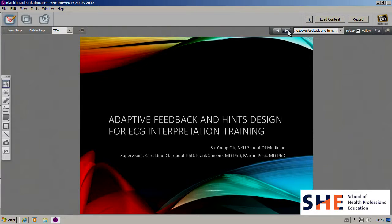Thank you everyone for being here. I'm So Young Oh, program manager for curriculum design and digital learning at NYU School of Medicine. Today I'm going to present my research proposal on adaptive feedback and hint design for ECG interpretation. By the end of this presentation, you will be able to understand the problems and needs related to ECG interpretation, the hypothesis, and my research questions.